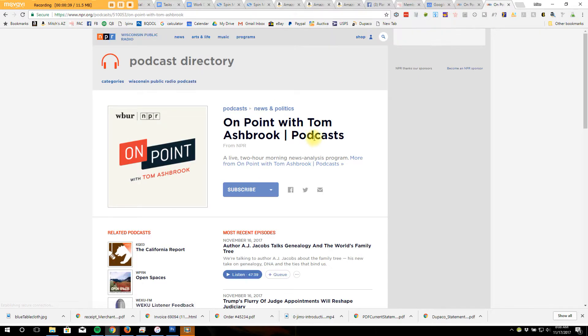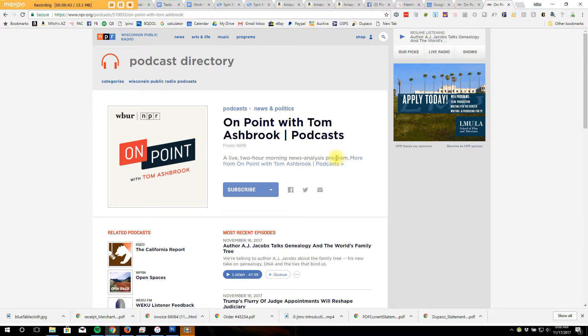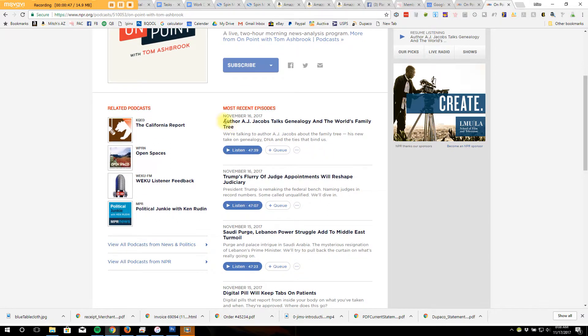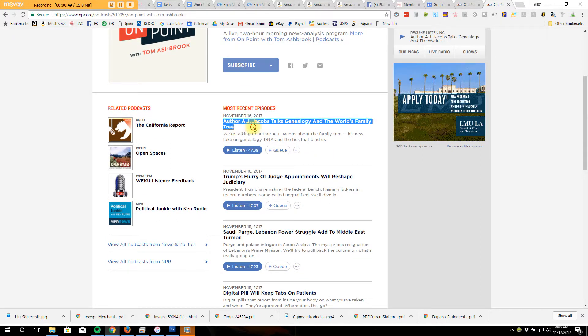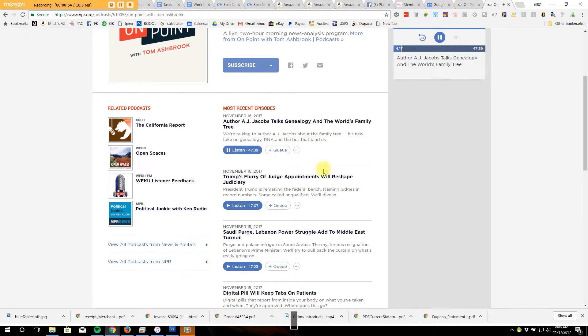And it'll take you to the NPR site and Tom Ashbrook's podcast. This was yesterday. Here's the one that I thought you would probably like, Genealogy in the World's Family Tree. All you have to do is click on Listen.